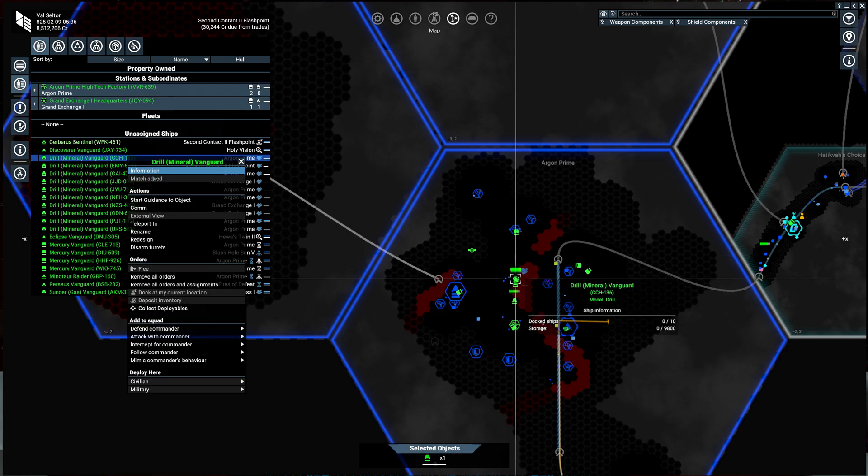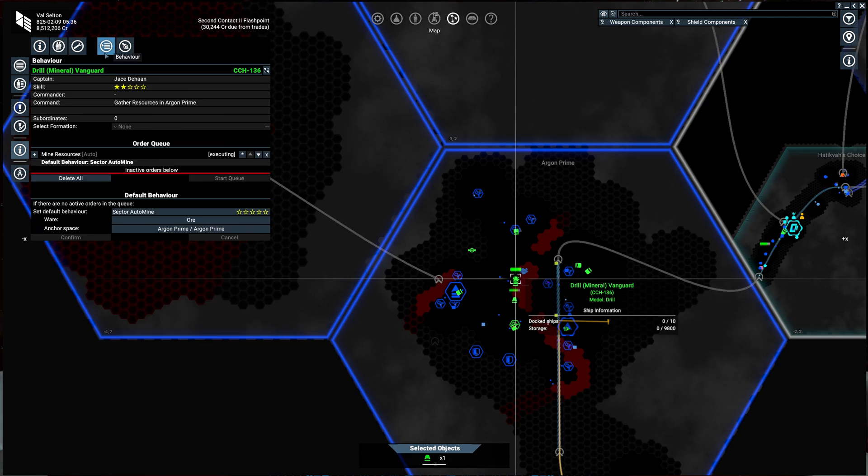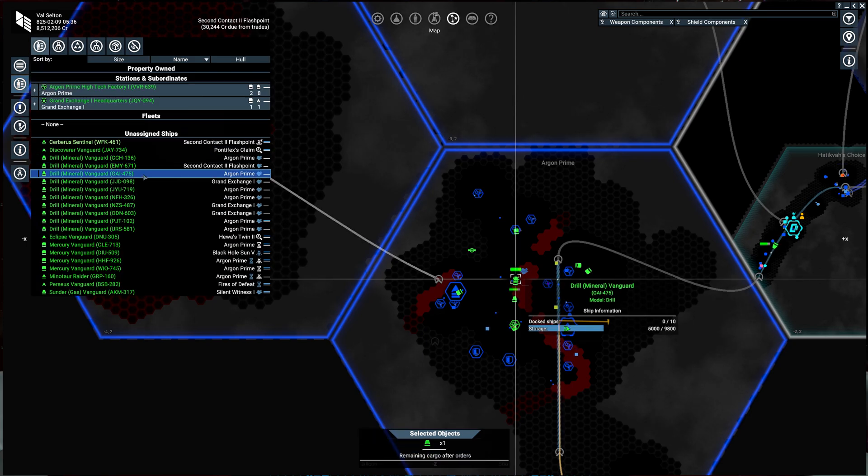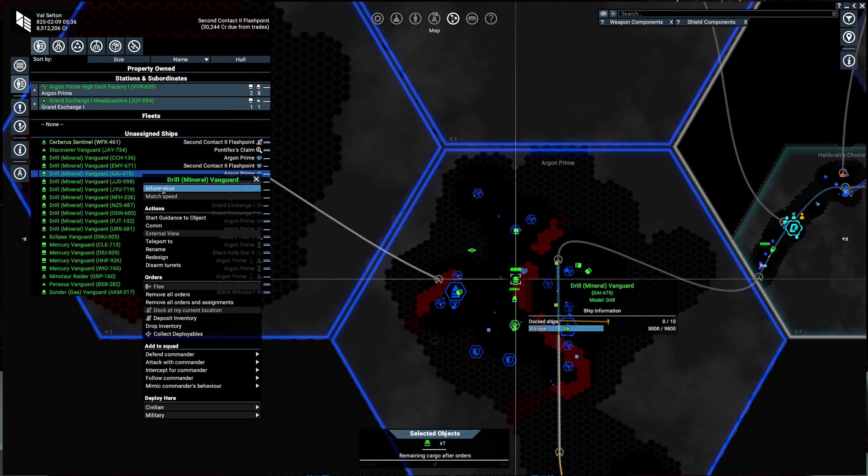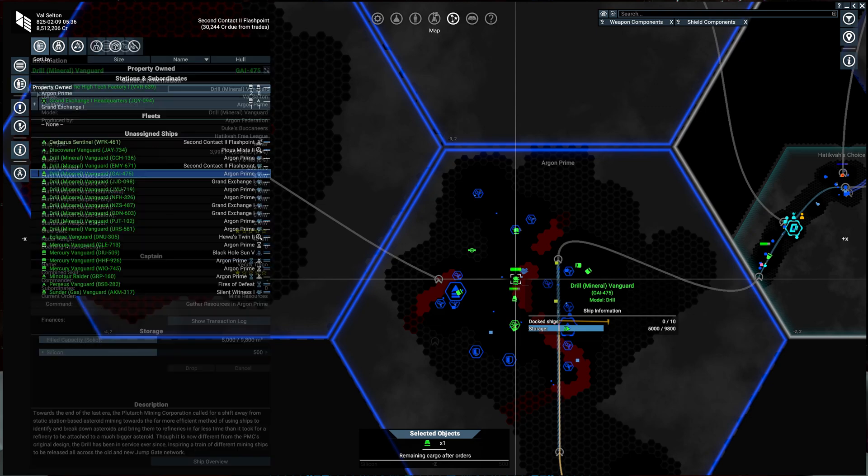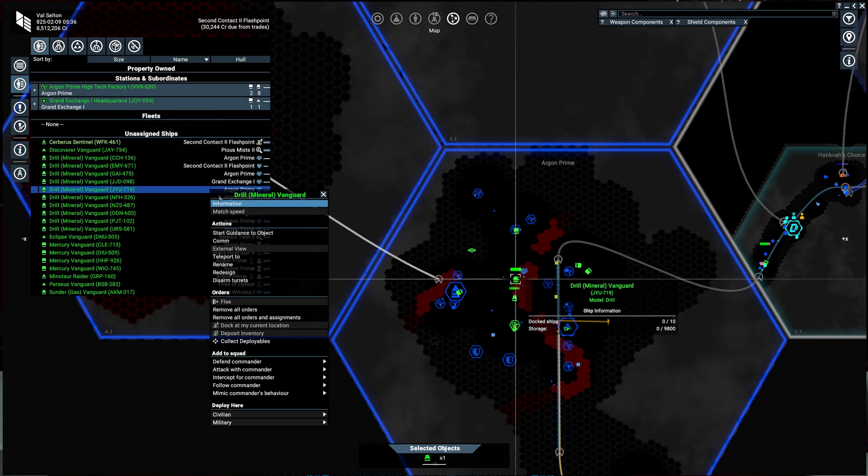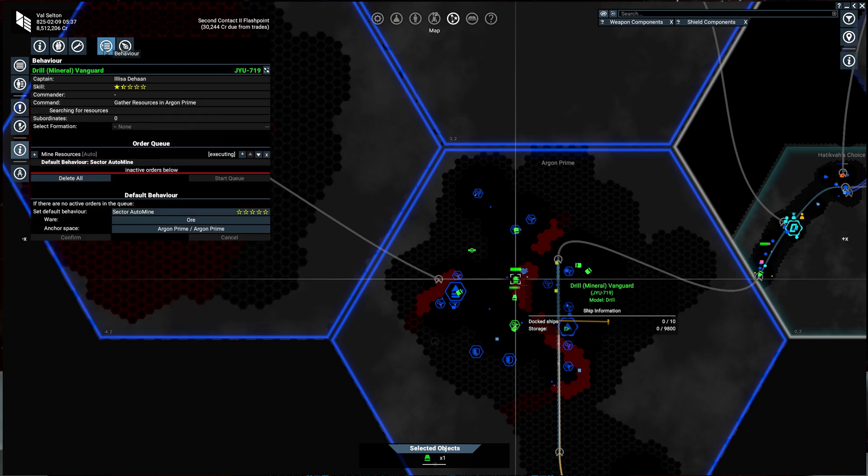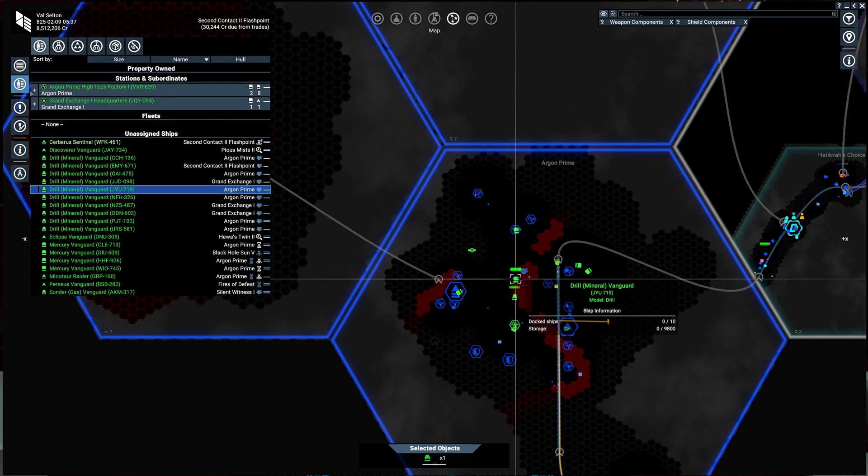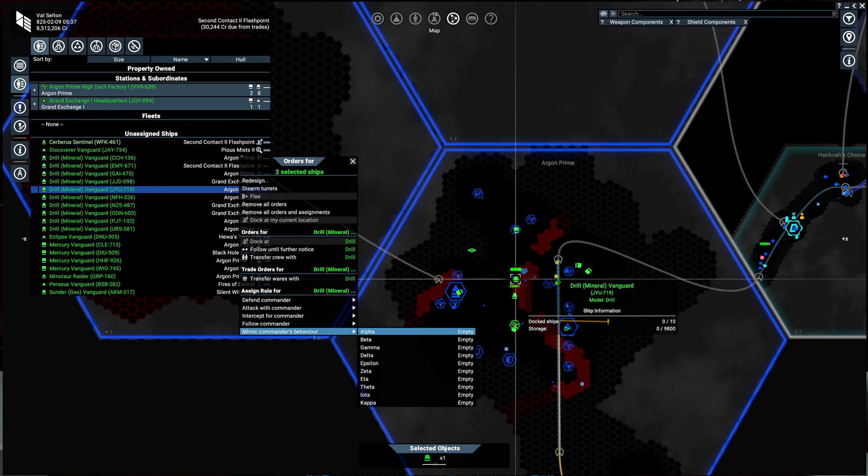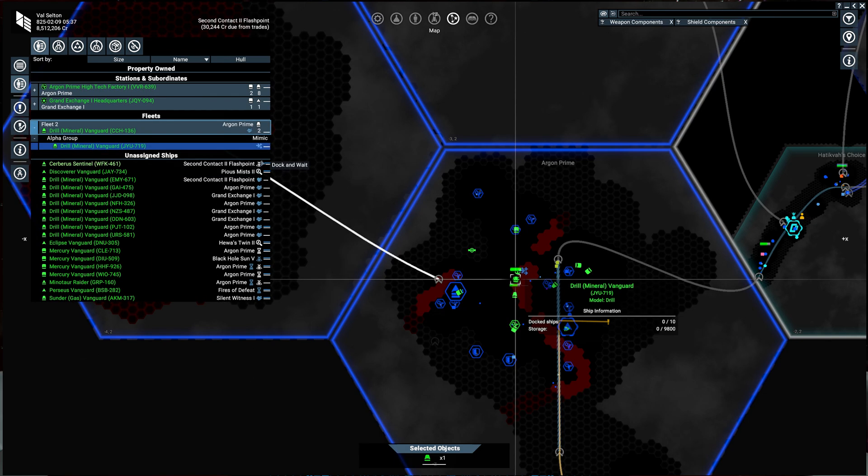We have a drill in Argon Prime. He is mining ore. So 136 is mining ore, silicon ore. Okay, so we have two ore miners here. Let's do a mimic. So you mimic the commander's actions and they will create a fleet.